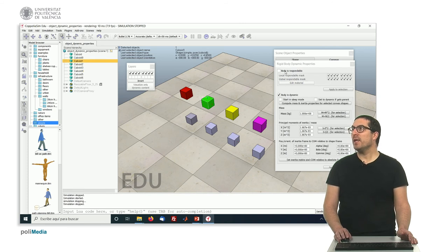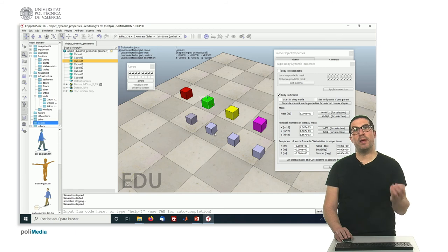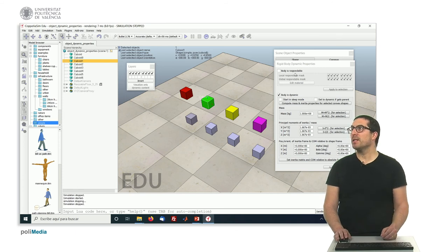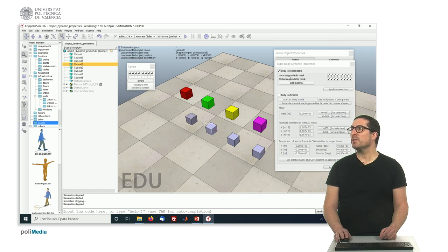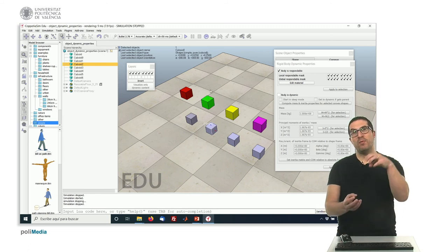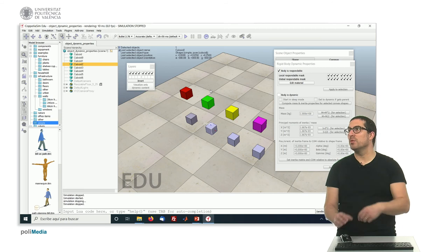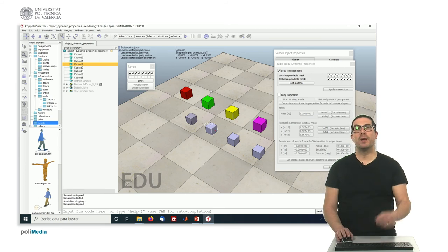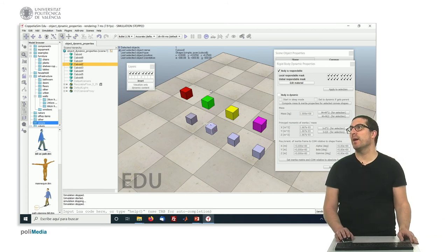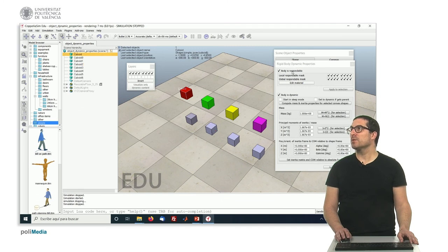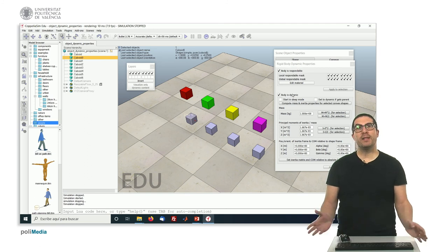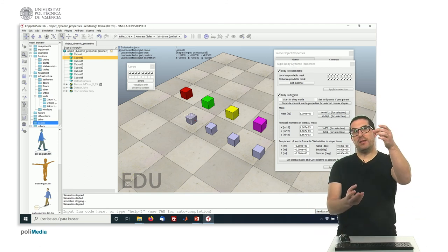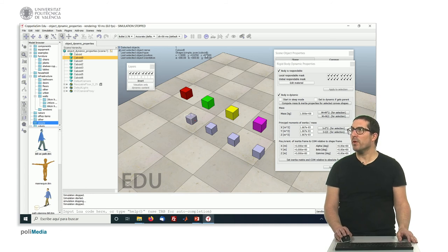This one here is dynamic, so it will fall down because it will be affected by gravity. But it's non-respondable, which means that even though this object below is respondable, when both collide, the green object will pass through the gray one and fall down to minus infinity. These two objects—this one is respondable and dynamic, and the red one will fall on top of the other one.